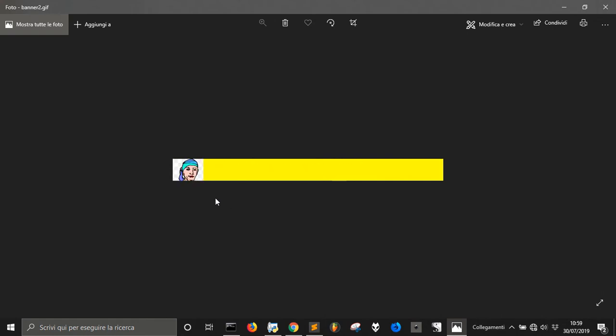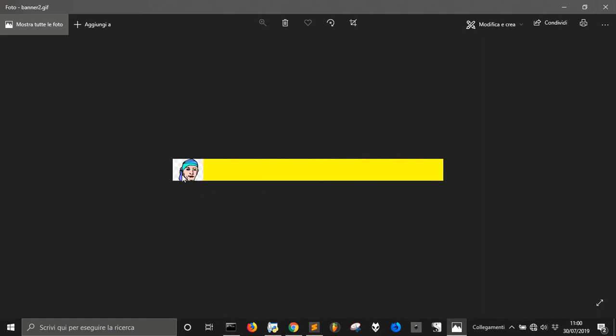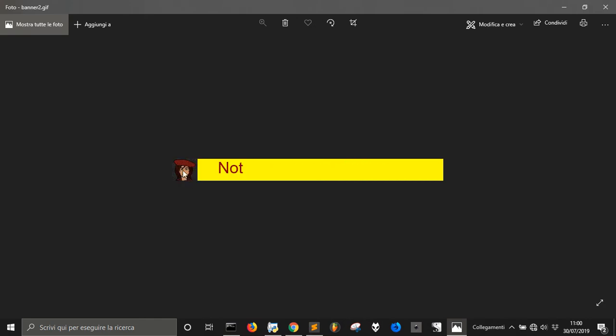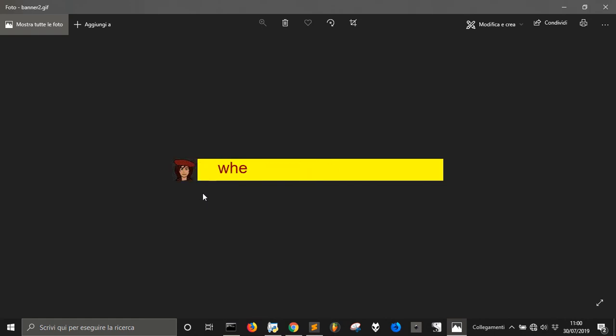So we have one letter at a time. But we have also the image here of the character that is talking. This is Benvolio. And this is Romeo. So I think it's more clear than in the other banner who is talking.